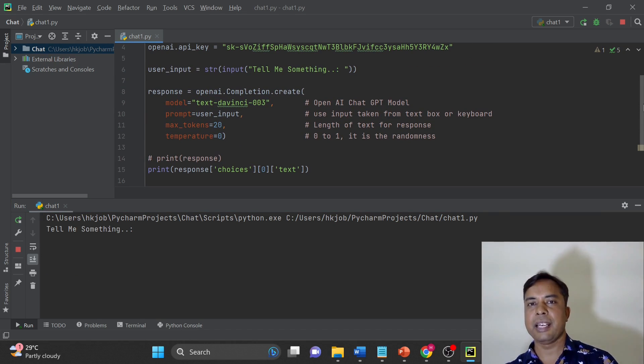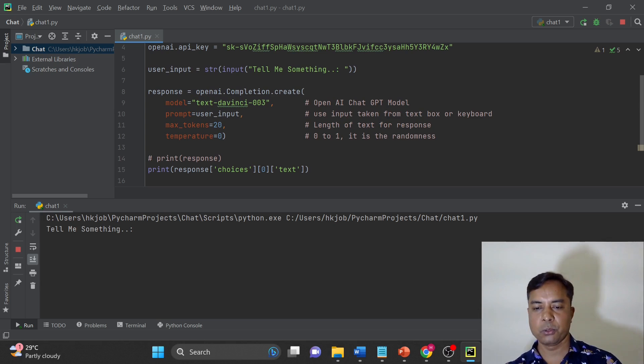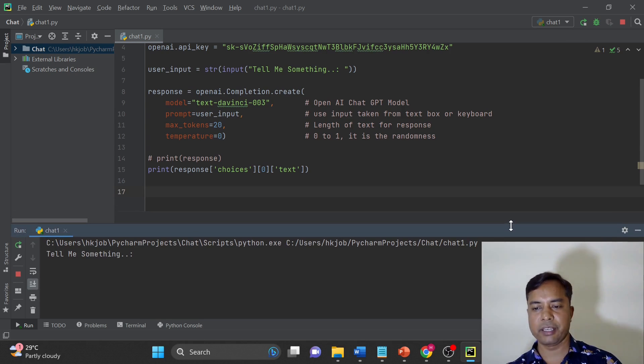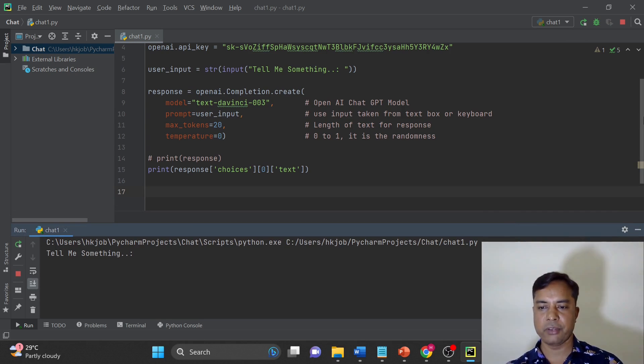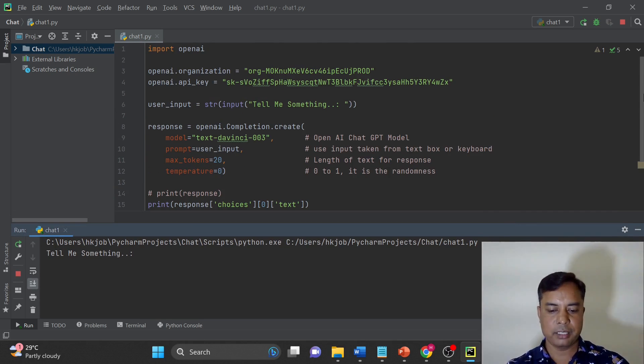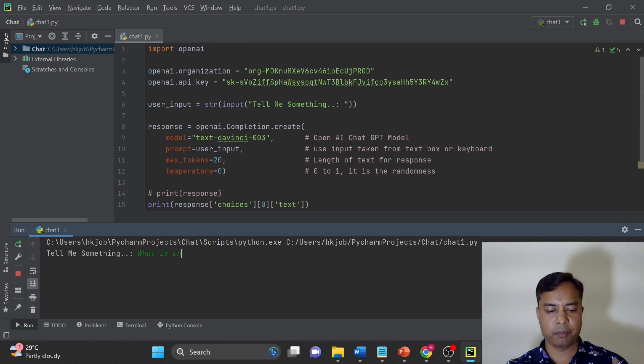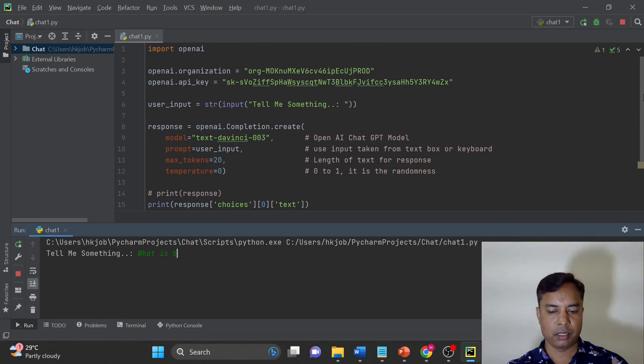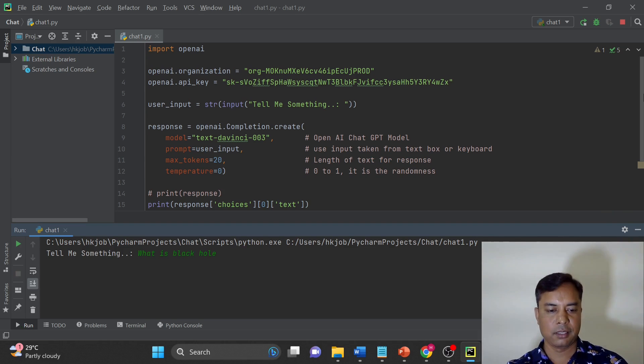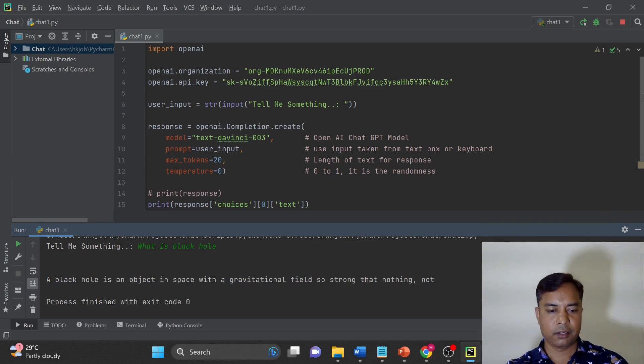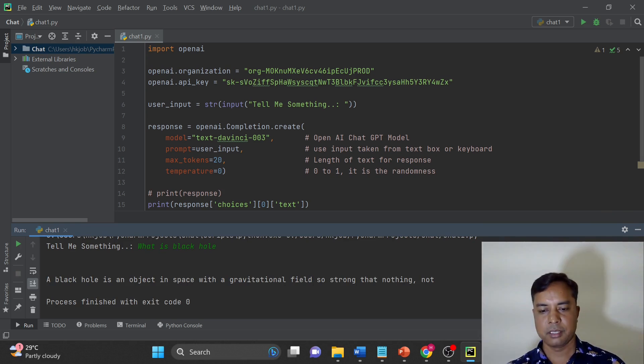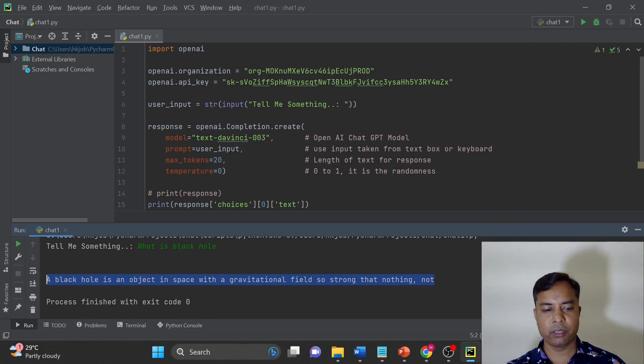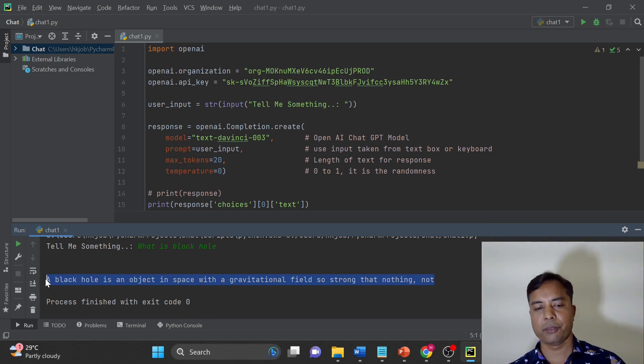If user will enter exit, you will exit the loop. So those kind of functionalities you can build if you know Python well. Let me try: what is black hole? So you can see the information. Why this information is coming only this much? Let me explain you about the parameters now.